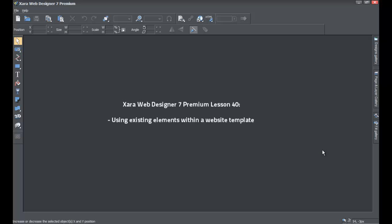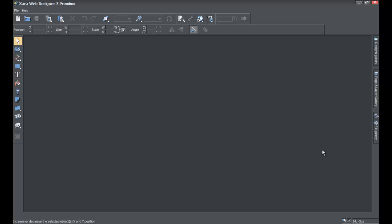Welcome to this XR template tutorial, lesson number 40, an XR Web Designer 7 Premium tutorial. We're going to go over how to use the existing elements within a website template that comes with the XR software. Unlike the previous tutorial, we're going to open up a blank new document because we're only using existing elements from an existing website template, not the full website template page.